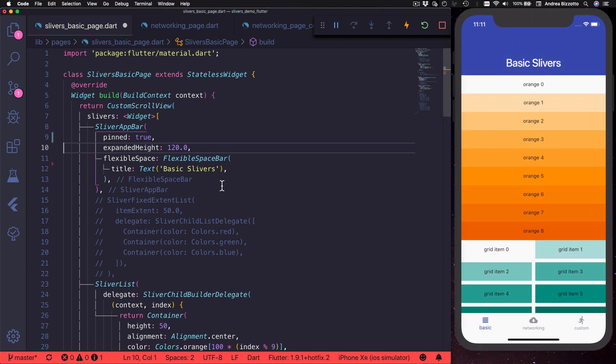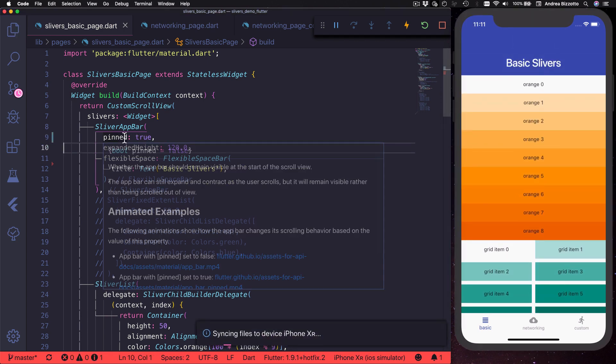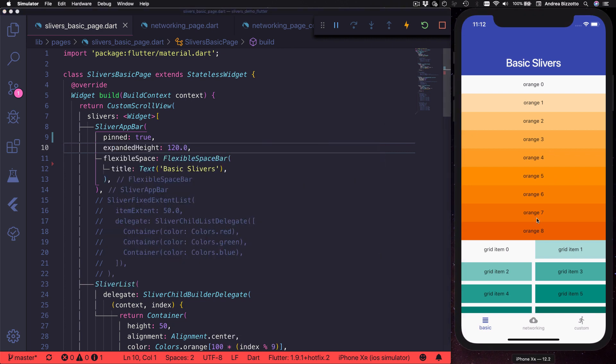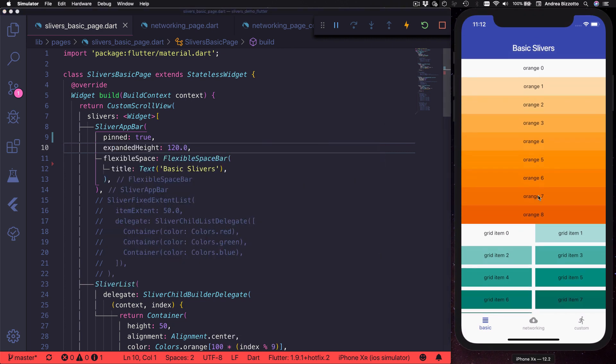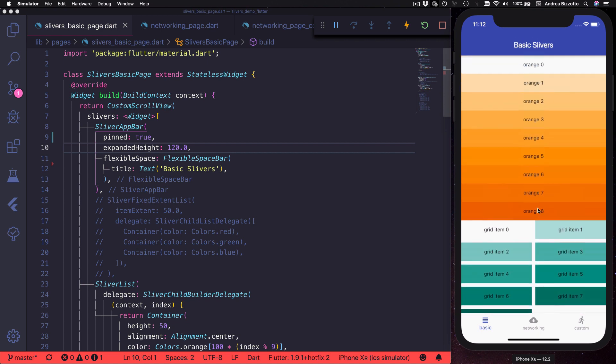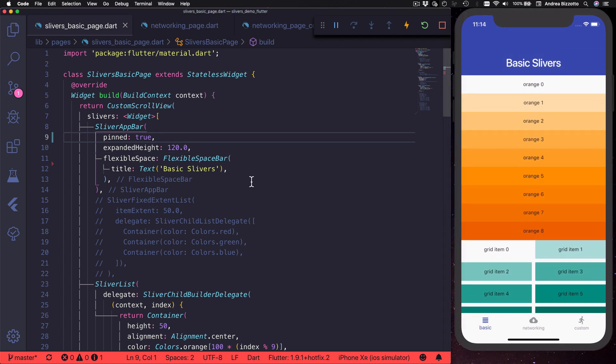Next we can look at the pinned property. We can set pinned to true if we want the sliver app bar to be pinned to the top when we scroll down, much like a standard app bar.